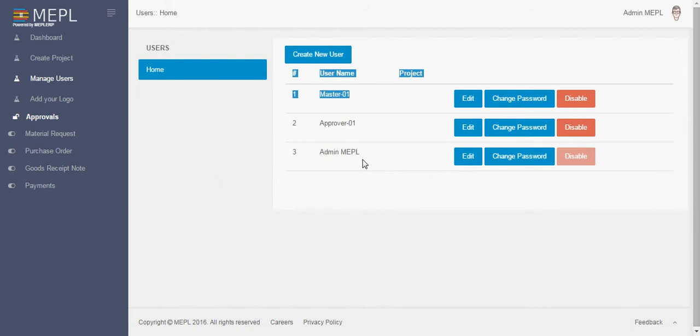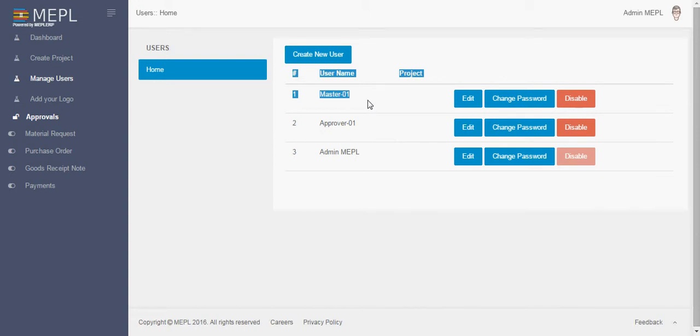Approver is in between master and admin and it has its responsibility to approve all the entries created by the master. Without approving any entry, master cannot proceed further in the system. So it lies between master and approver.